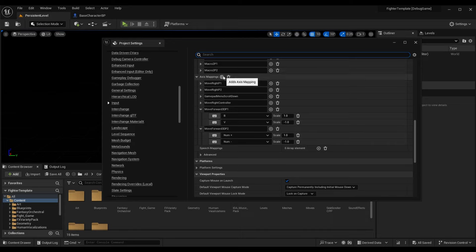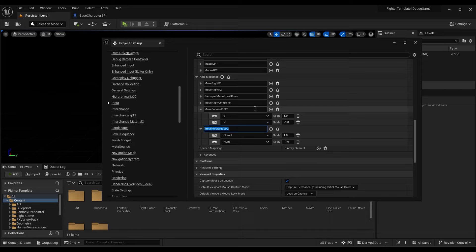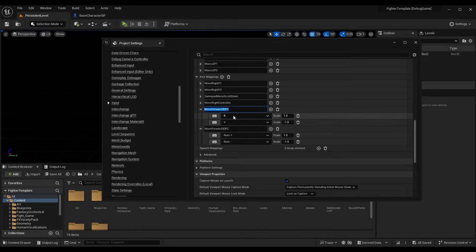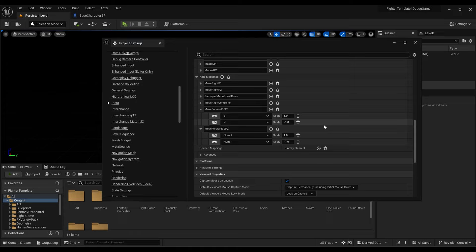I've added two axis mappings: one called MoveForward3D_P1 and one called MoveForward3D_P2. P1 is the first player on keyboard and every player on a controller; P2 is specifically for a second player on the same keyboard. My P1 controls are B and V — B is a scale of one, V is a scale of negative one — so they're opposites: one goes into the foreground, one goes into the background. The direction may depend on your world orientation, so keep that in mind.